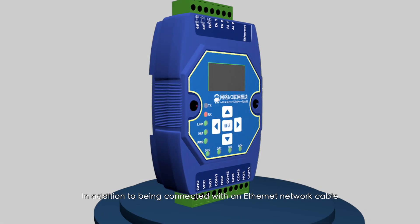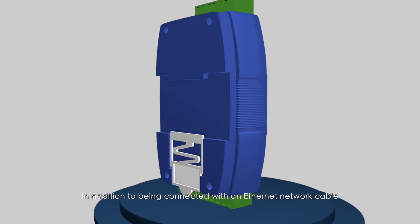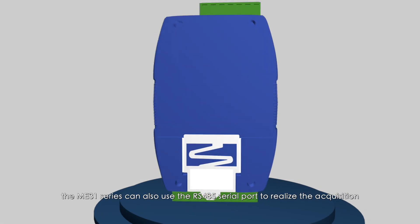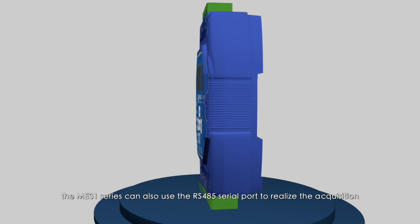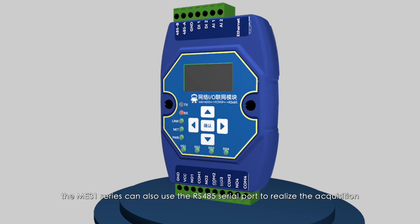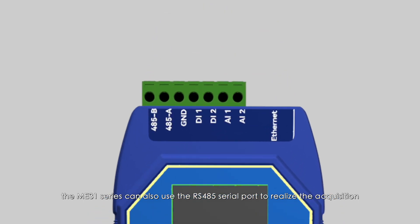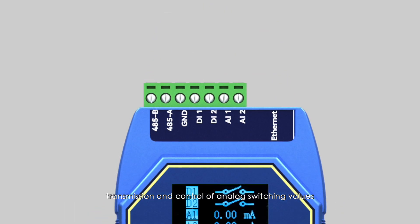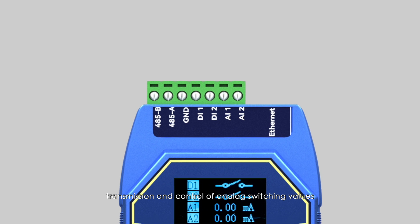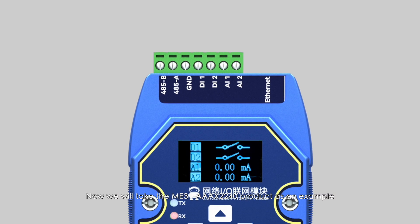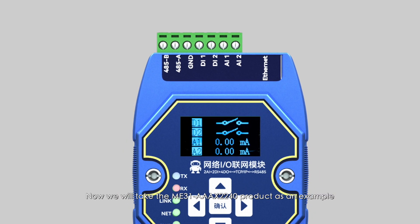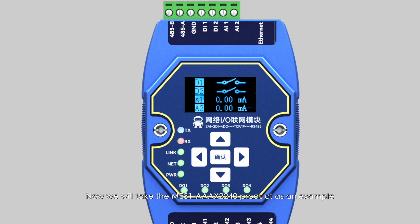In addition to being connected with an Ethernet network cable, the ME31 series can also use the RS485 serial port to realize the acquisition, transmission, and control of analog switching values. Now we will take the ME31-AAX2240 product as an example to explain in detail how to use RS485 for device debugging.